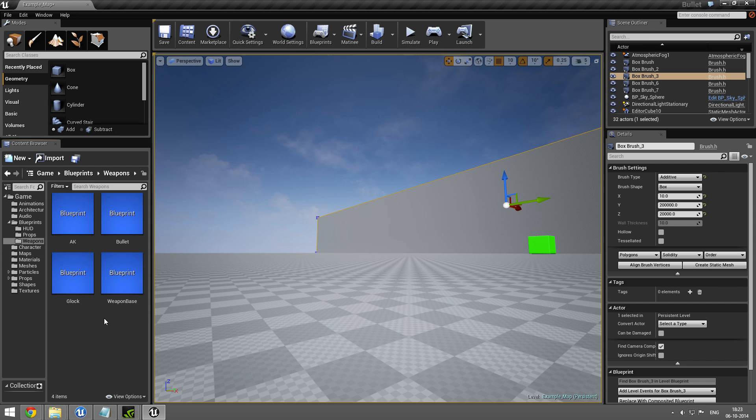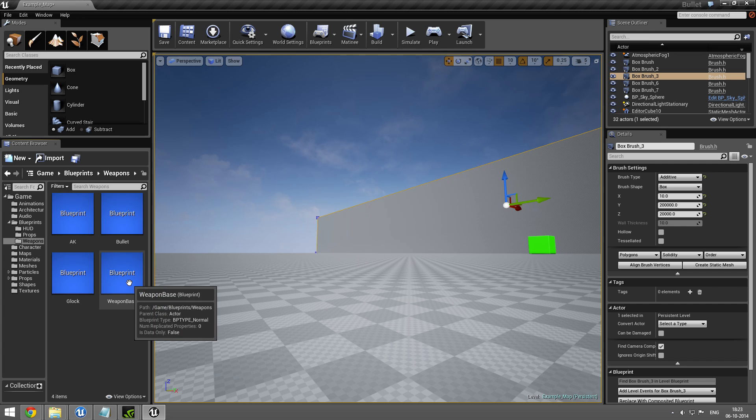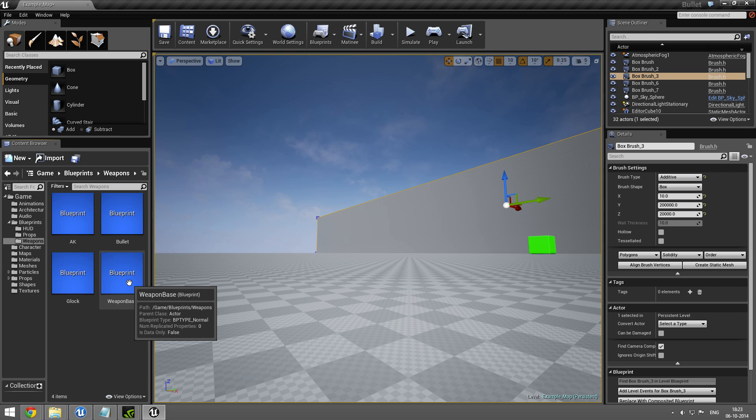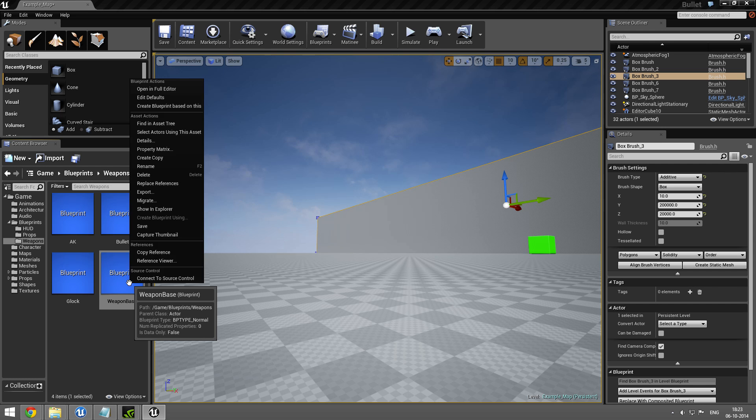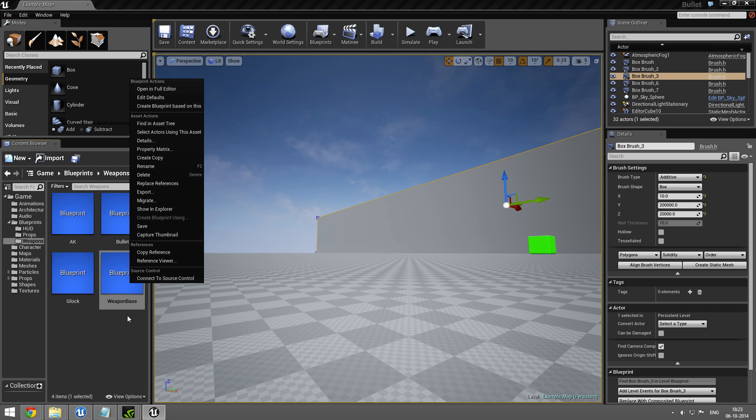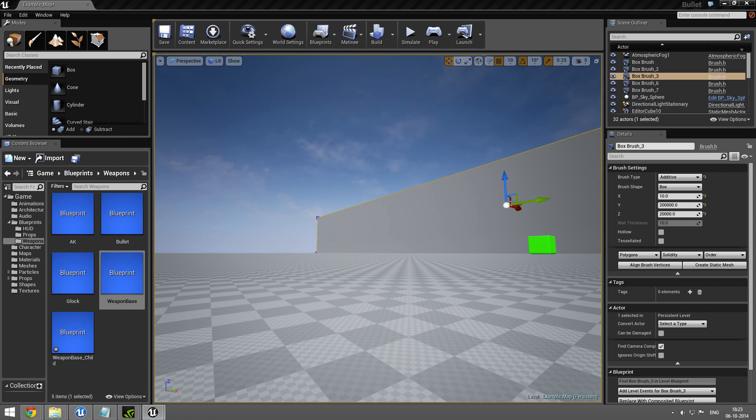I'm just going to do a quick demonstration on how to create weapons using my blueprint-based weapons system. Right-click my weapon base - all weapons are based on this. Created.